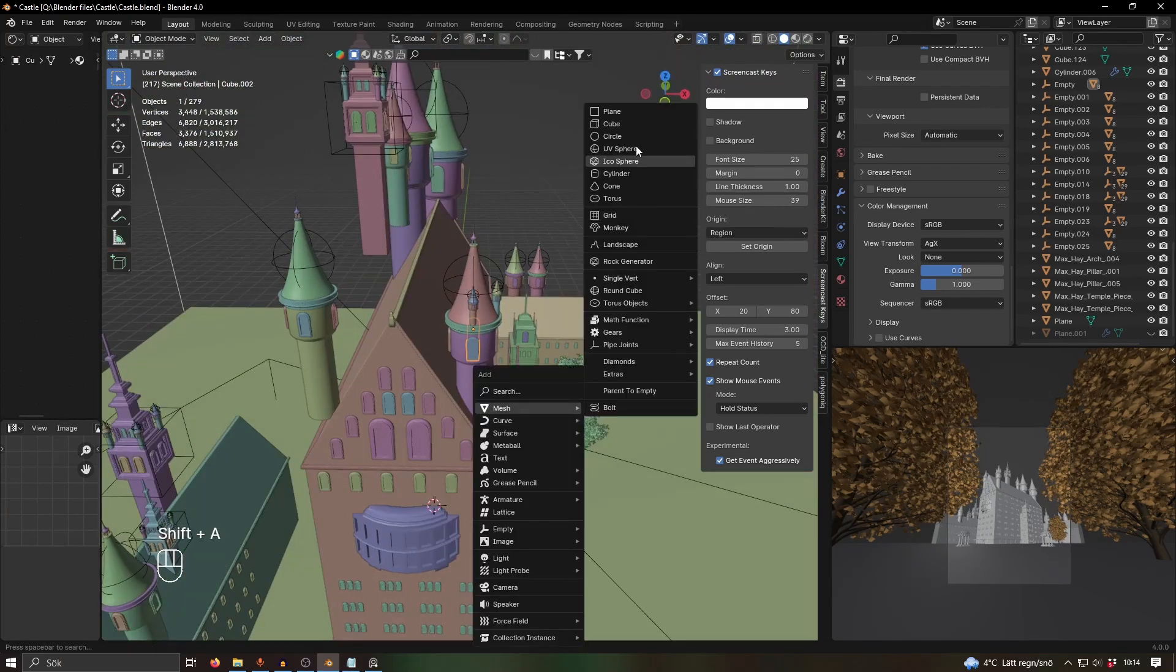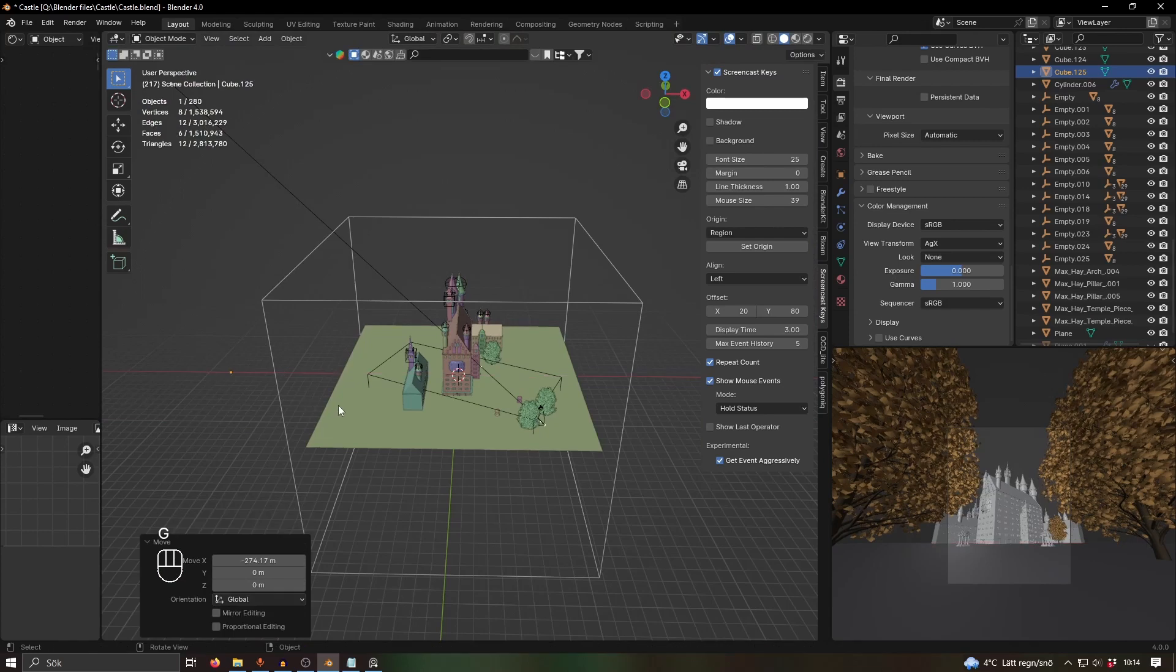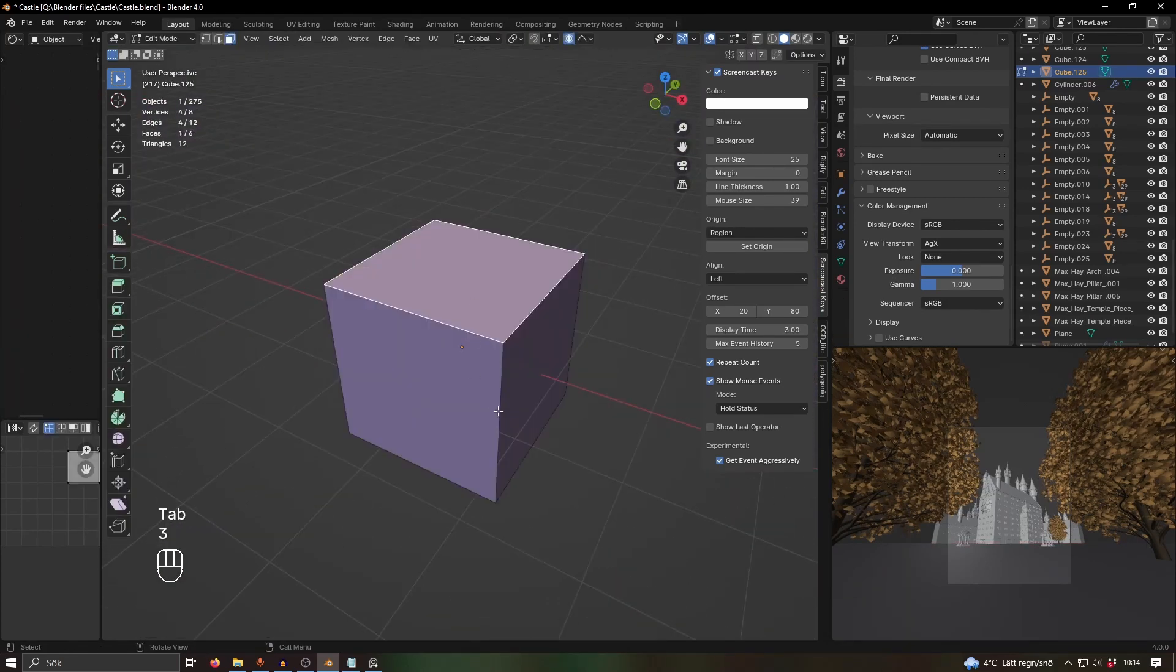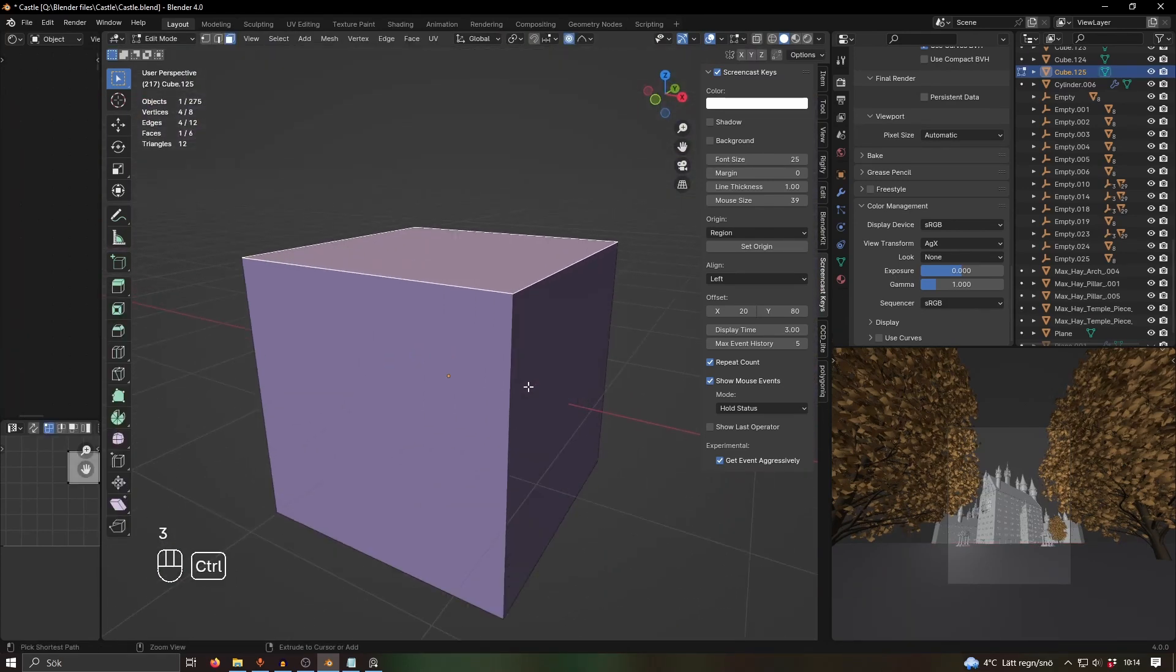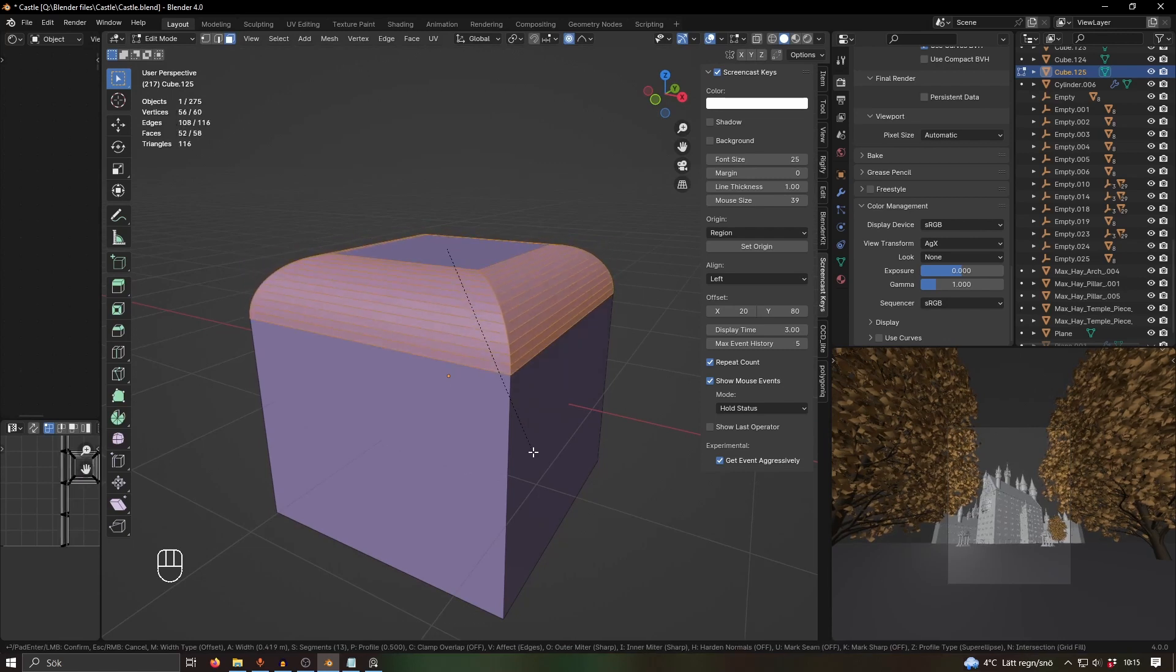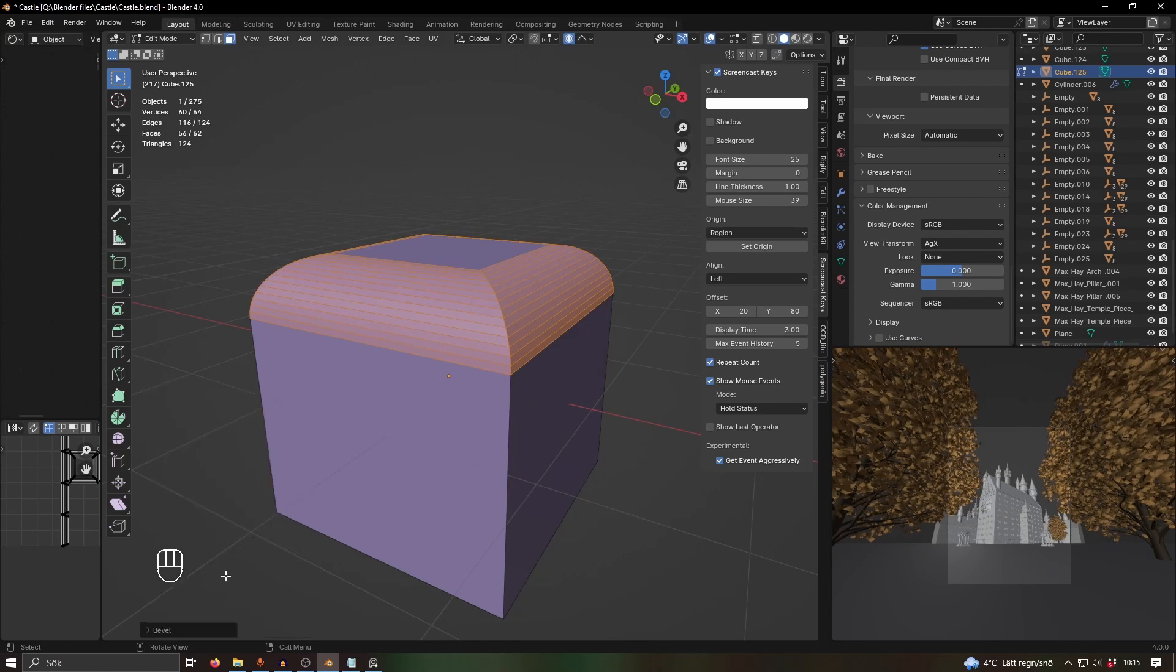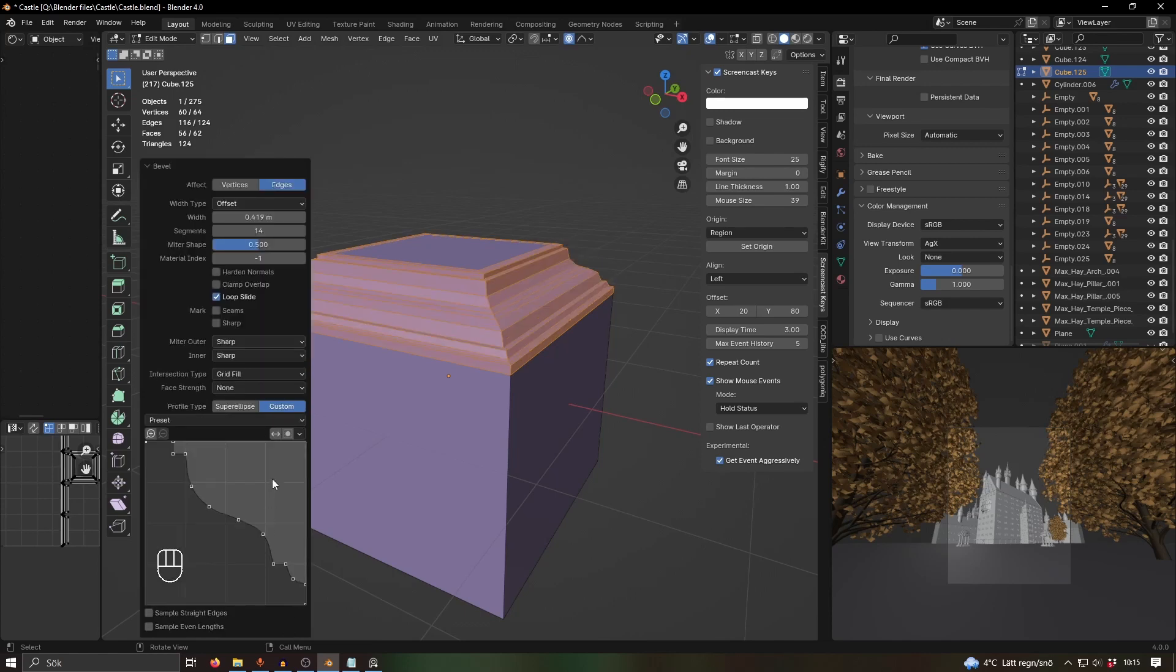Let's bring in a cube, put it over there, and select that face. If you press Ctrl B, you'll get a bevel. Add some more loop cuts by scrolling up, then go here in this menu. Usually, or sometimes, it's minimized like this, but then you can just press that and you'll get this. Then you can go to Custom here and you'll get some options.